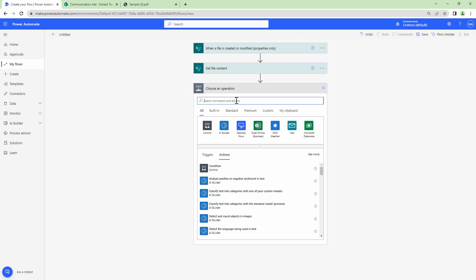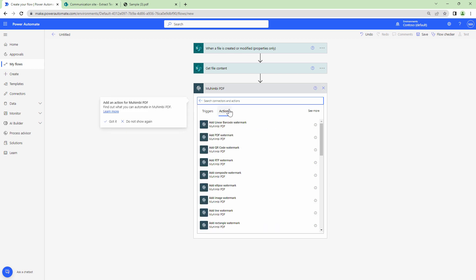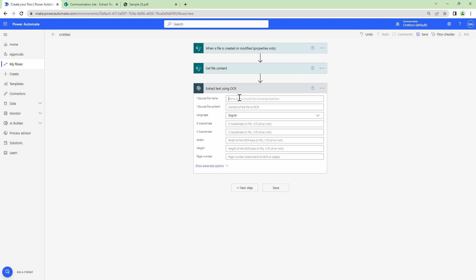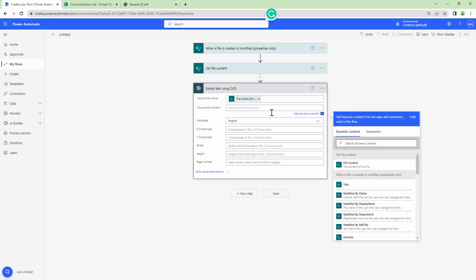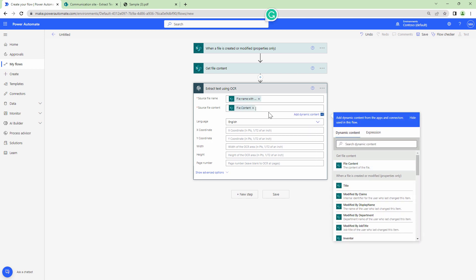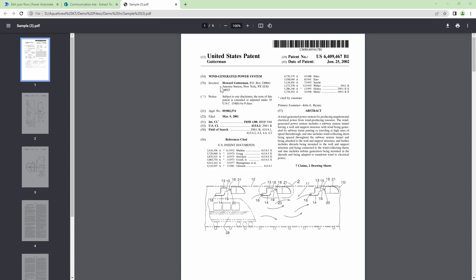This is where the real magic happens — this is where we extract the text. I'll select the Muhimbi action and type in 'Extract text using OCR'. I need to pass it the file name with extension from the trigger output, and the file content from the 'Get file content' output. I also need to pass an x, y coordinate along with width and height values.